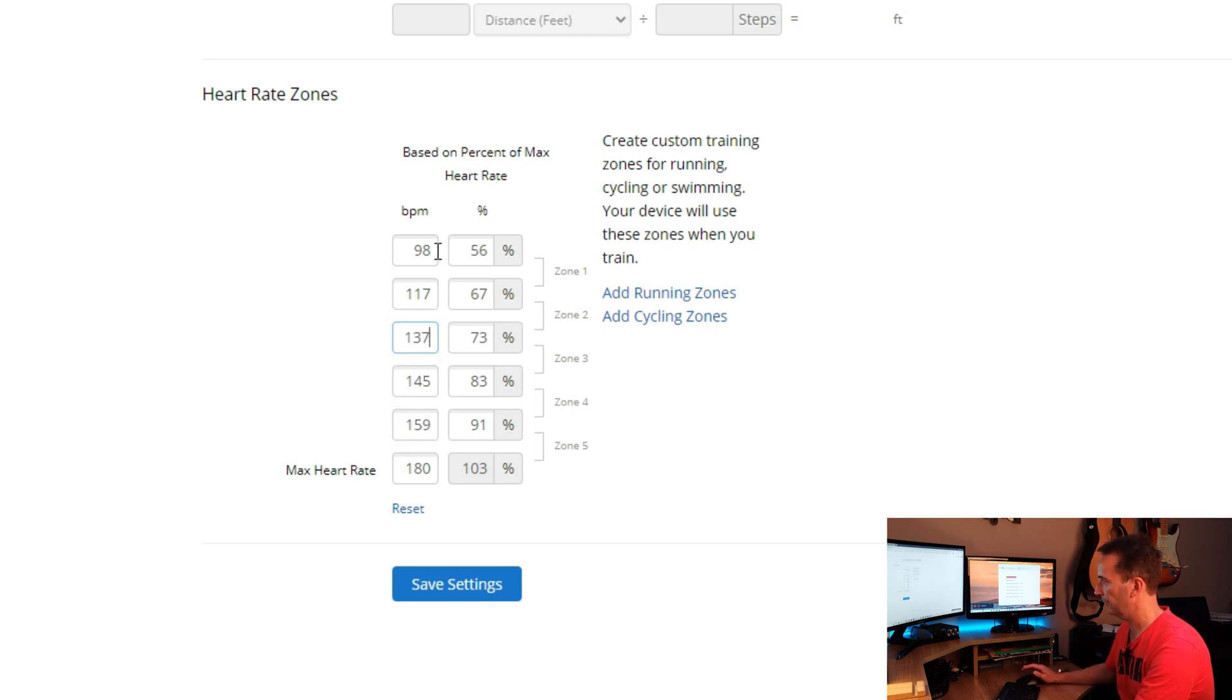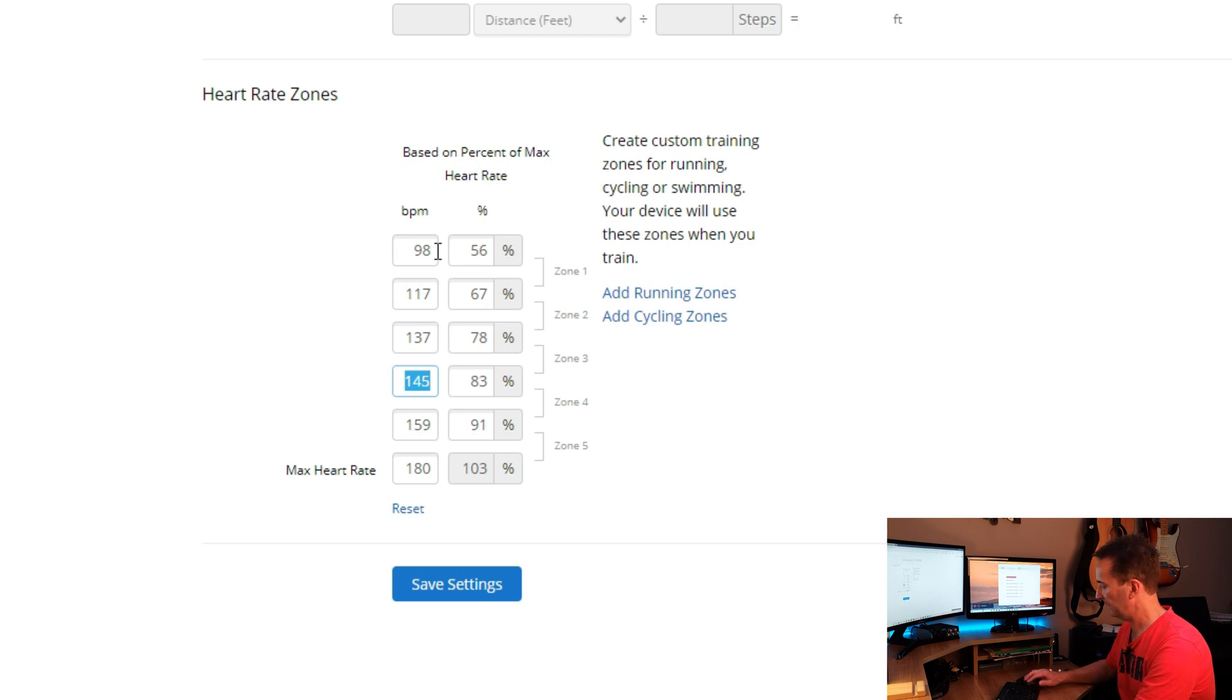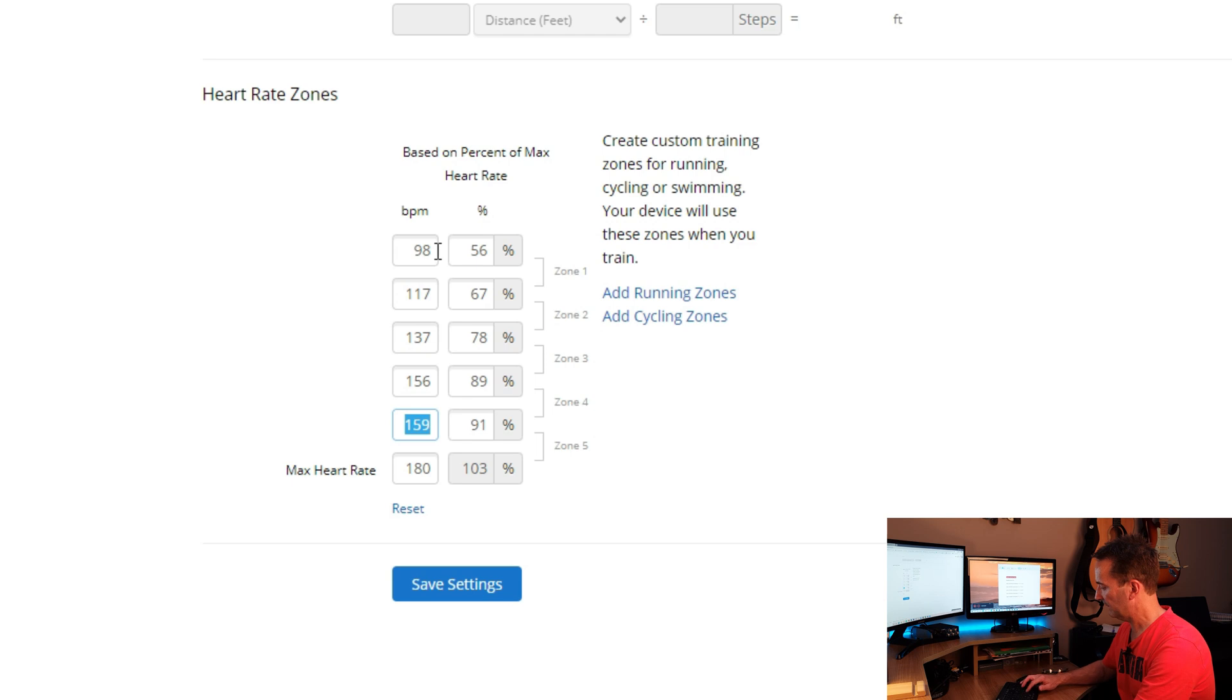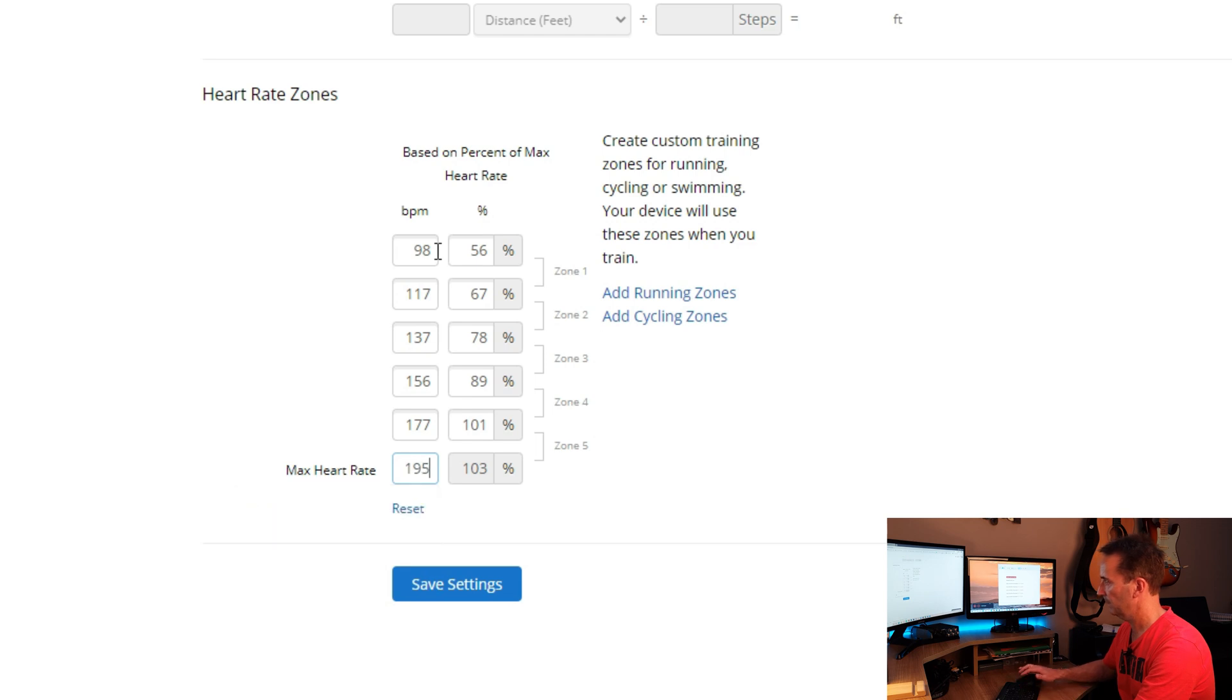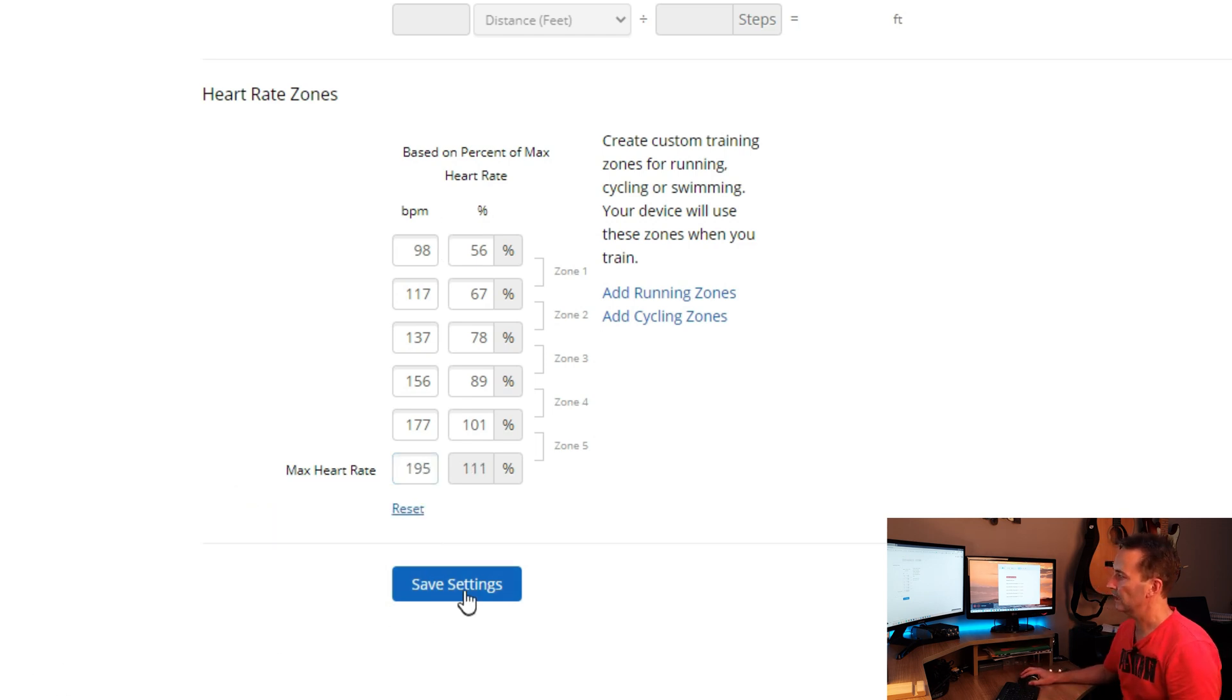And then we've got 137 to 156 for the next one, 156 to 176 for the next one, and finally 176 to 195, which was my maximum. So they're all in there now. All I need to do now is hit save settings.